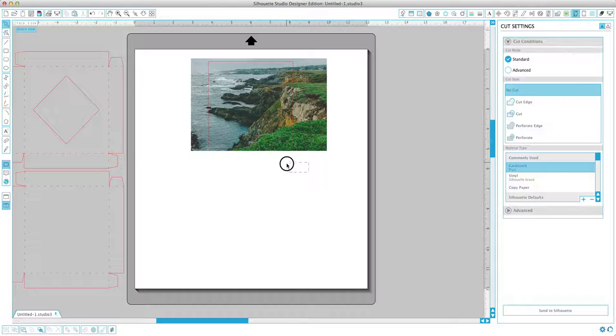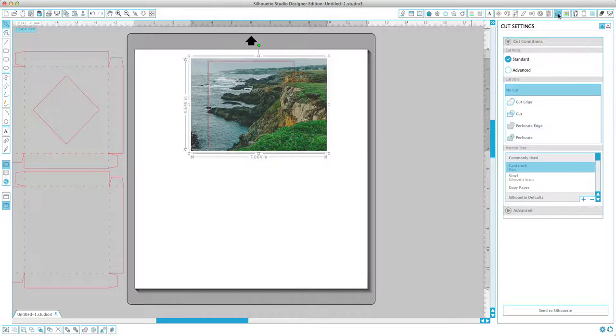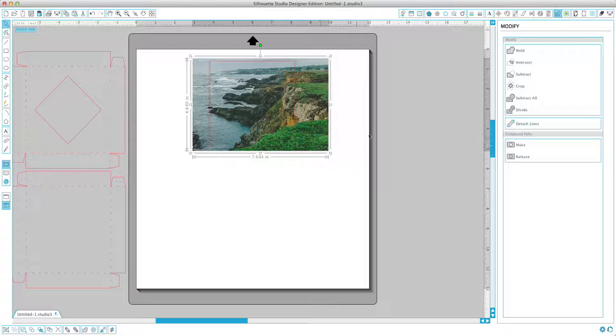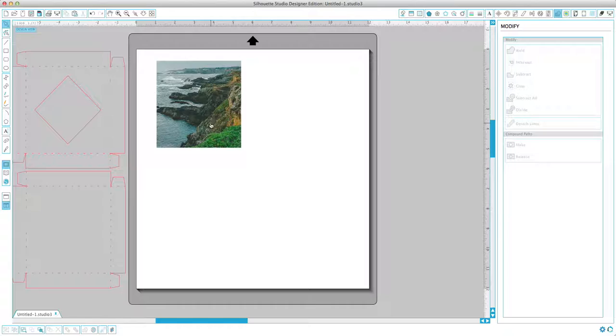So we've got our crop lines, we've got our photograph. Now I'm going to click and drag to select both the crop lines and the photograph. And I'm going to come up here to the modify window. And with both the crop lines and the photo selected, I'm going to click on crop.